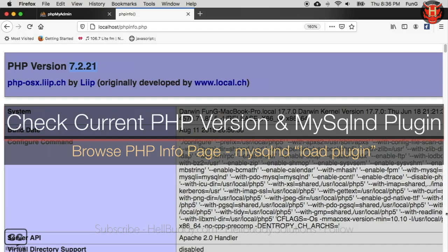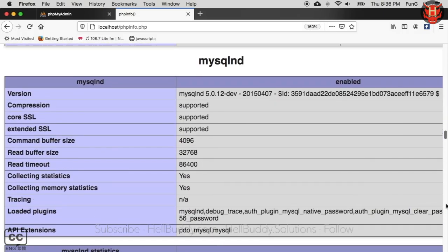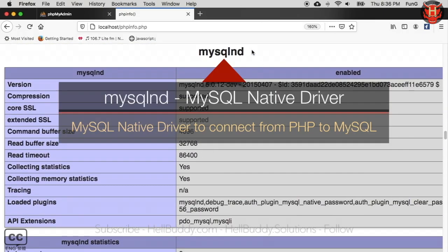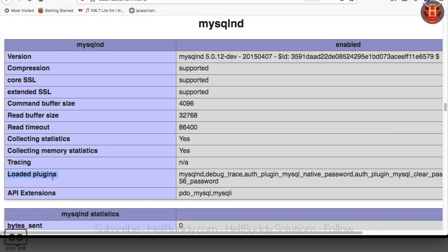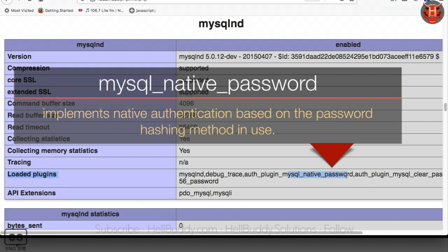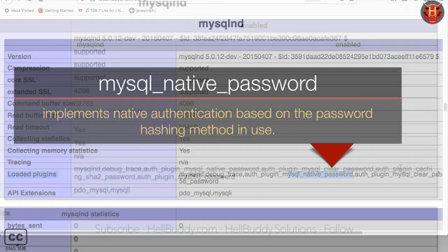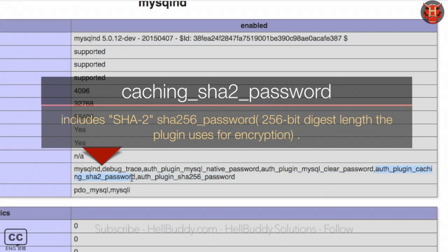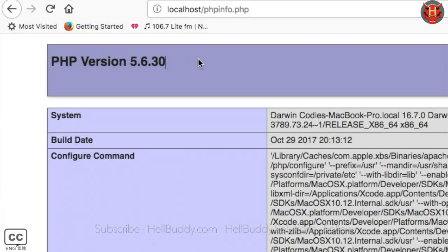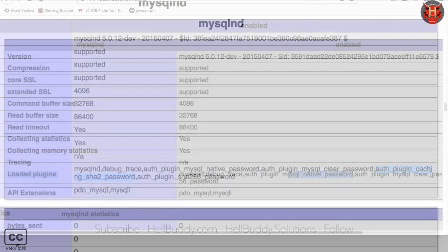Scroll down to MySQLnd, which is the MySQL native driver section. The loaded plugins here show the current plugin contains mysql_native_password, but it does not come with the caching_sha2_password plugin. I once got the plugin in an older version, but the current version does not support that plugin.